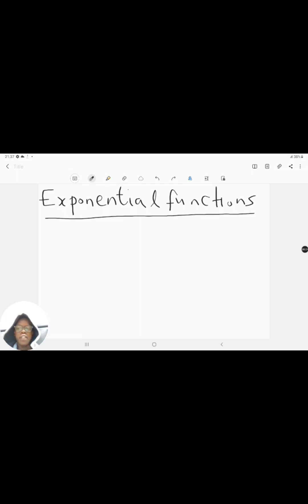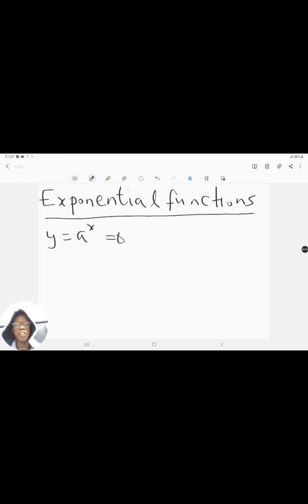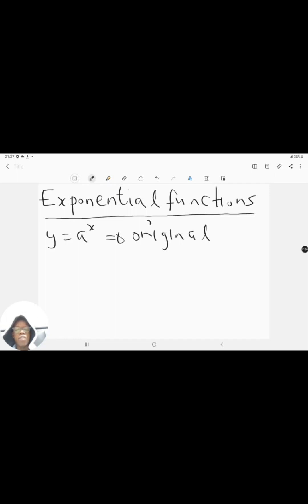The exponential function takes the form of y is equal to a to the power of x. Now the different ways that this function can be expressed all fundamentally break down to this form. I'm only going to be focusing on this form and I will be calling this the original form. I will show you different variations where you can make additions or amendments to this form so that you force the exponential function to behave a certain way.